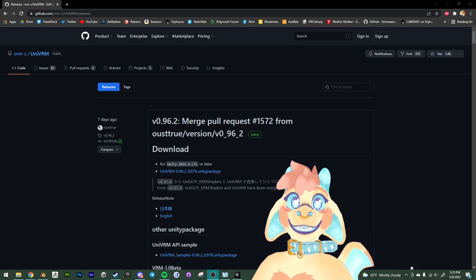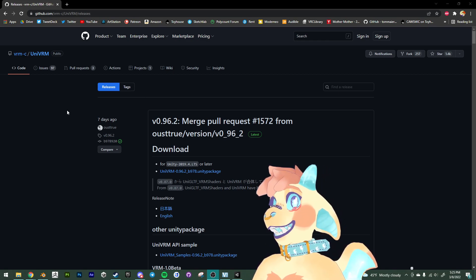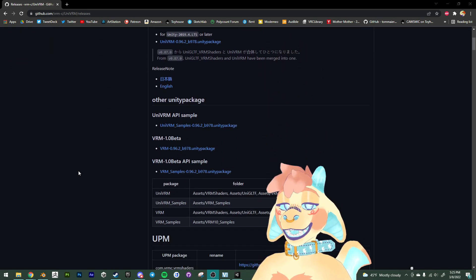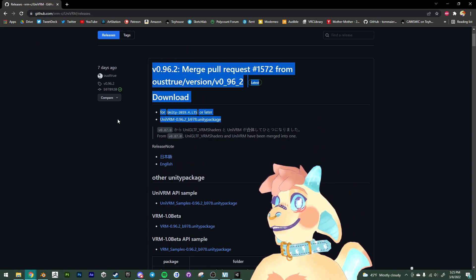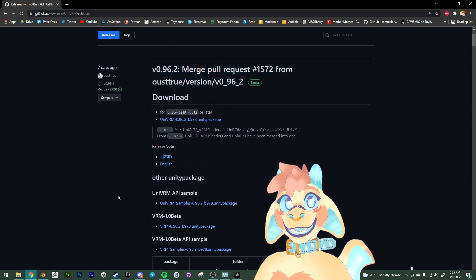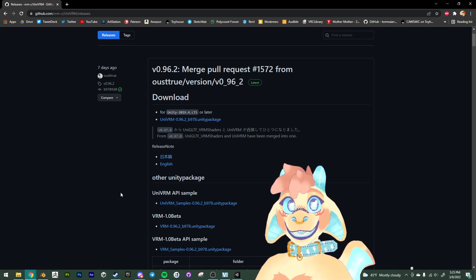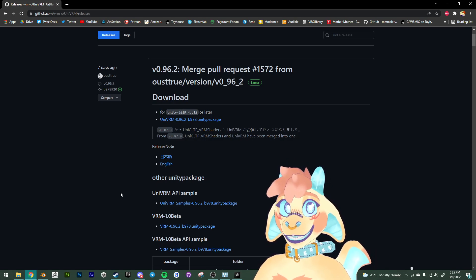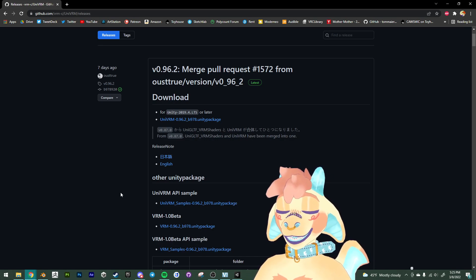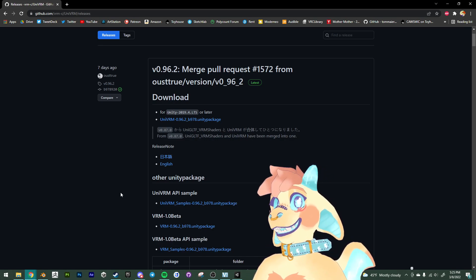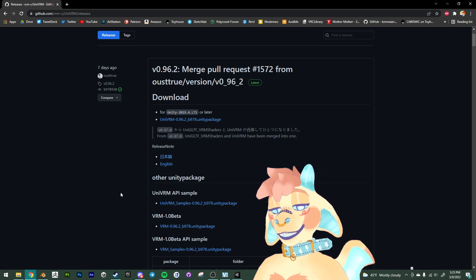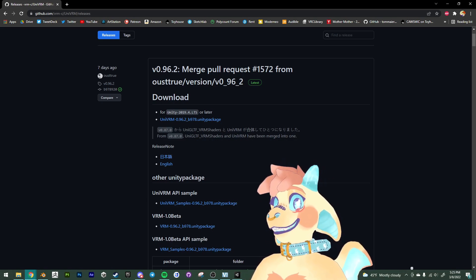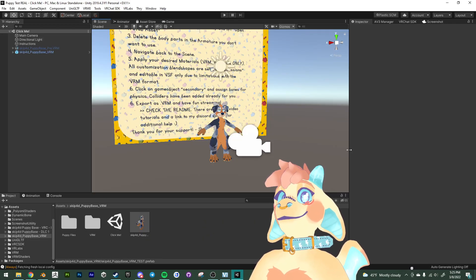For this, we are going to want to pull the UniVRM SDK off of their GitHub. So we want to download that and import that into our Unity project. And it's fine to use the Unity project that we have made for the PC build. They use the same Unity version 2019.4.31. So that should be perfectly fine. So I'm going to pull that up here.